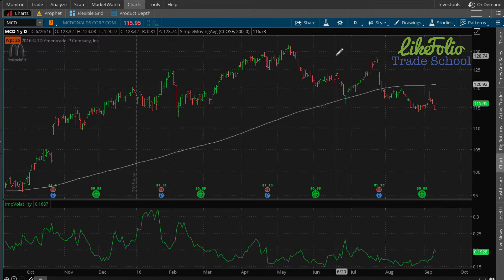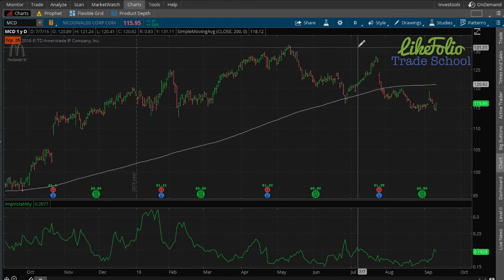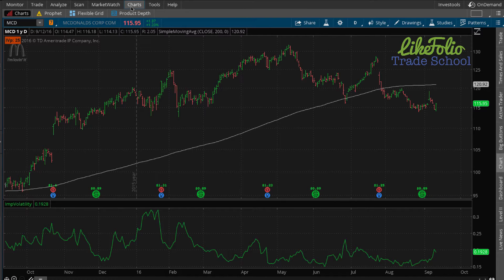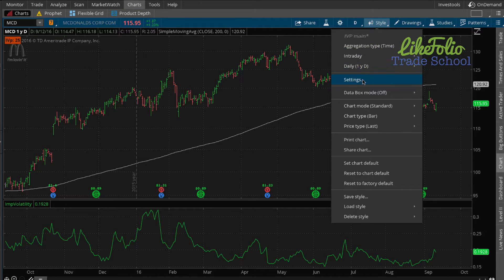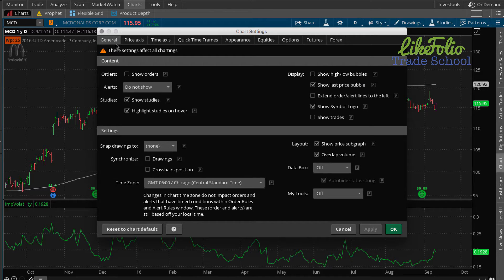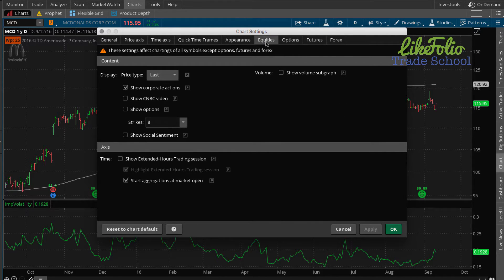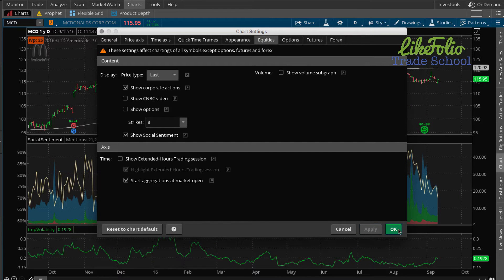Let's go ahead and pull up social sentiment. First, make sure you're on the charts tab in the thinkorswim desktop trading platform. Then go over to style, down to settings. Once you're in settings you'll default to the general tab — you'll see there are several different tabs. We want to be on equities. Then under display, check the fourth box — that's 'show social sentiment.' Make sure that's checked, hit apply, and hit okay.